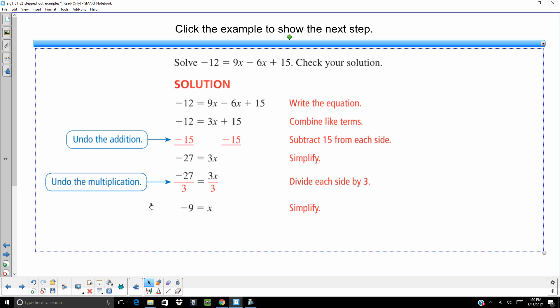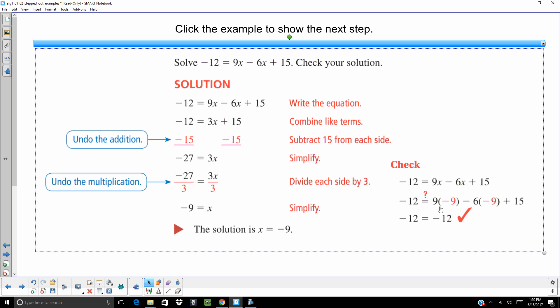Again, we are going to want to check our answer. So you write down the original problem. You take out the x, in this case in two places, and replace it with negative 9. You might want to go ahead and use your calculator to help you out on this one. But you are going to get negative 12 equals negative 12. It works out. We can be 100% certain when our answer is correct.